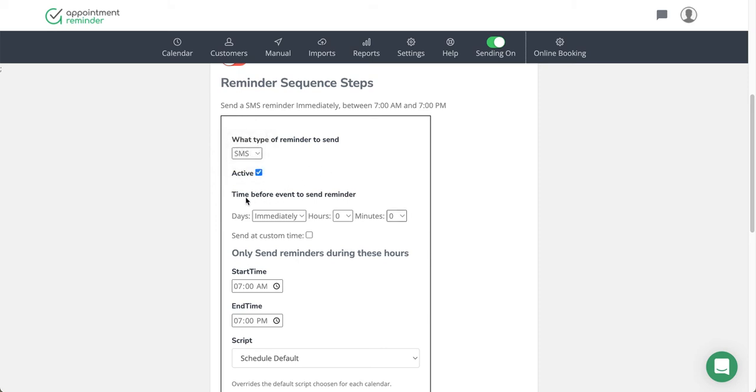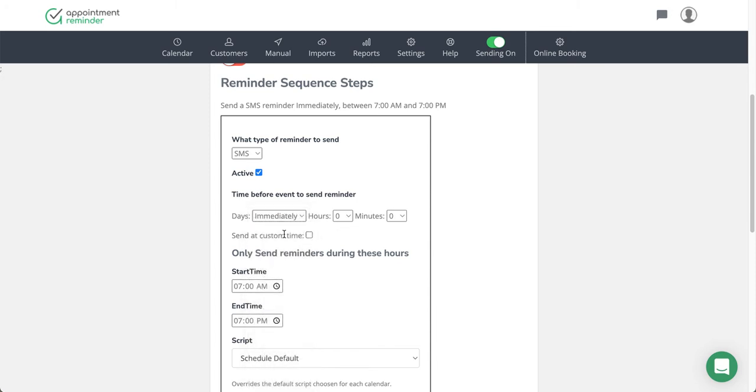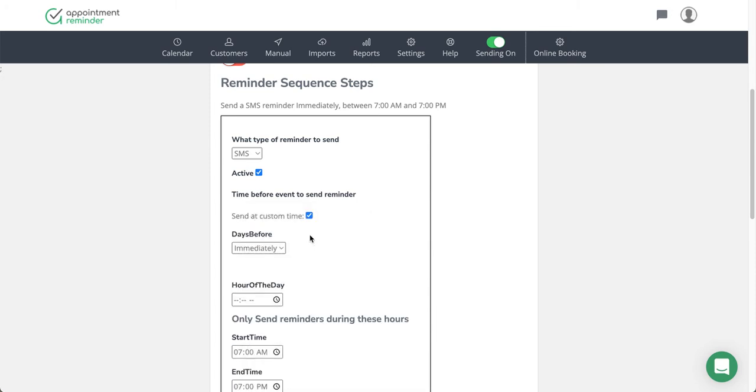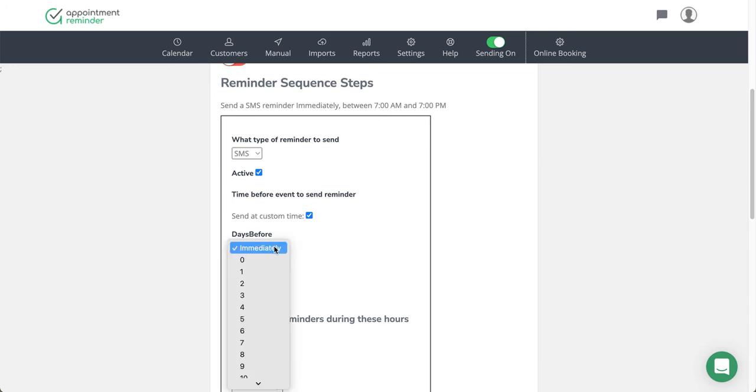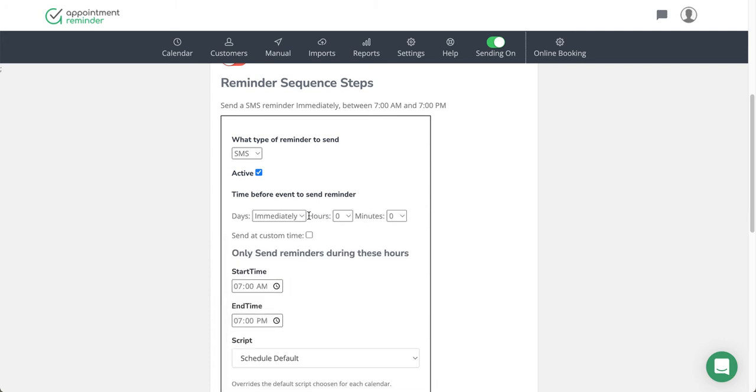And then you're going to tell the system when you want to send it. An immediate send would be like initial confirmation of the appointment—it would go out right away. You also have the option to send at a custom time. If you enable this option, this is where you can send the reminder at one day prior, and then you can tell it to send it at 9 a.m. or any particular custom time that you want.